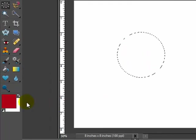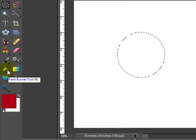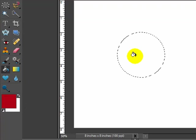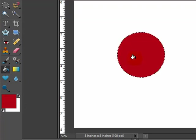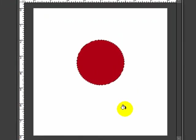All I need to do with the top swatch, the color of the bead that I want, I'm going to go up to my paint bucket tool. I'm going to click inside those marching ants and now I have my circle which we will make into the bead.